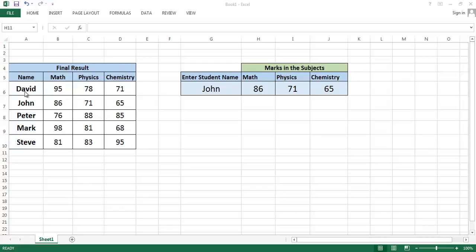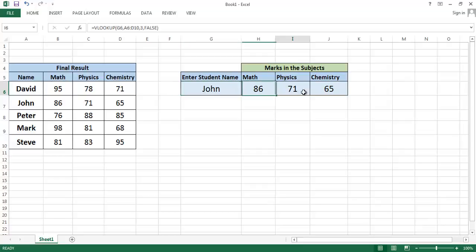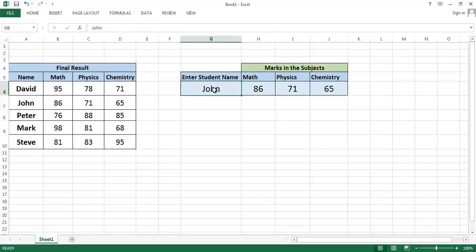The marks are written here, and in these cells VLOOKUP function is used. When you enter the student name, their marks in the respective subjects will be shown here.